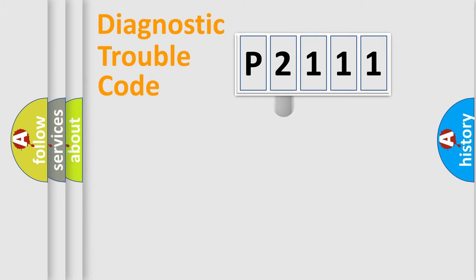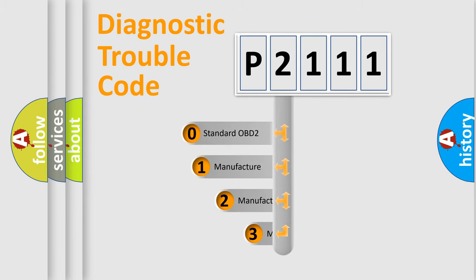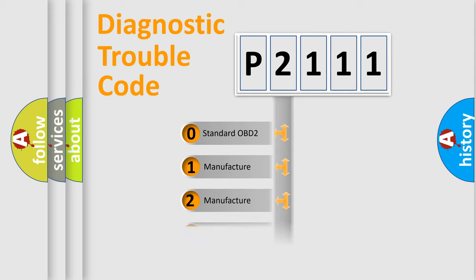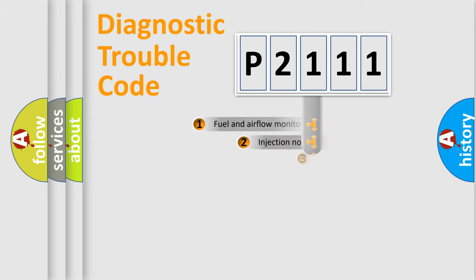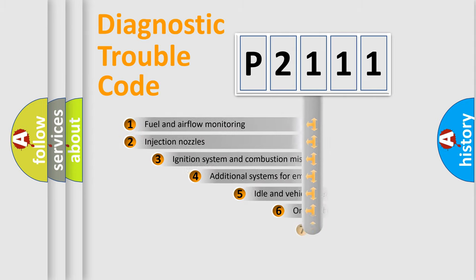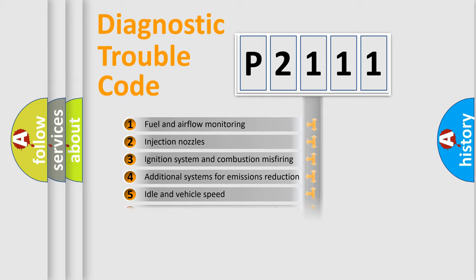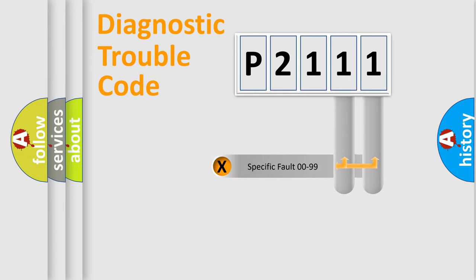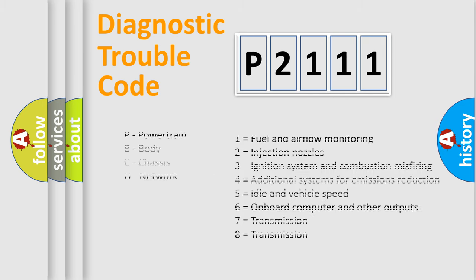This distribution is defined in the first character code. If the second character is expressed as zero, it is a standardized error. In the case of numbers 1, 2, or 3, it is a more precise expression of a car-specific error. The third character specifies a subset of errors. The distribution shown is valid only for the standardized DTC code. Only the last two characters define the specific fault of the group. Let's not forget that such a division is valid only if the second character code is expressed by the number zero.